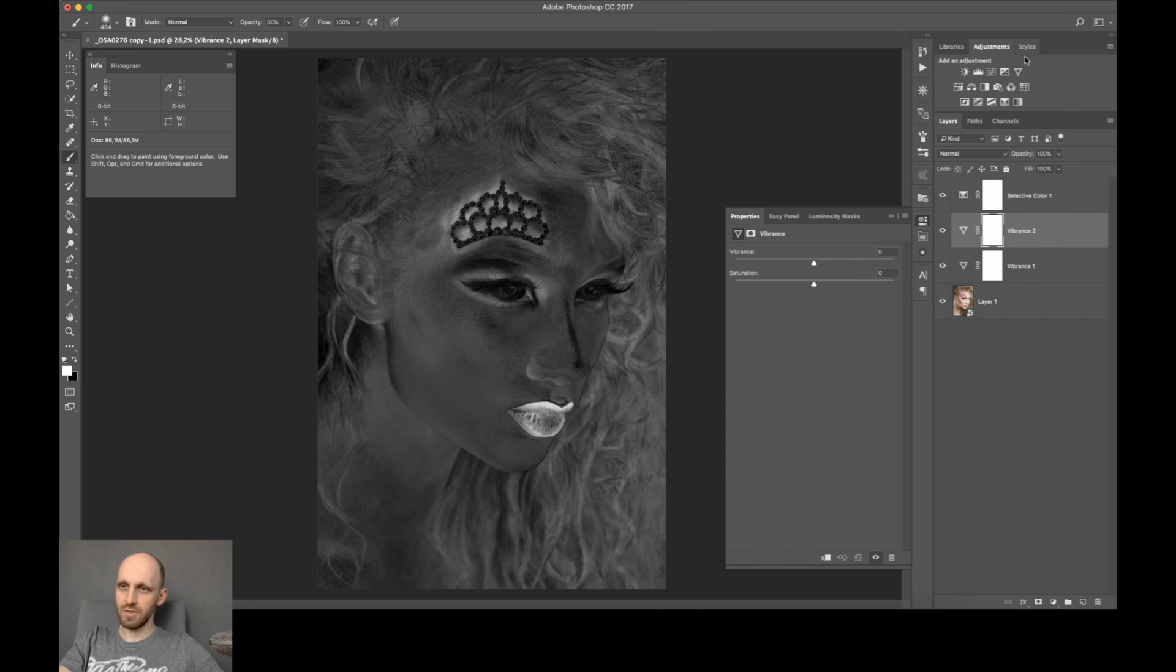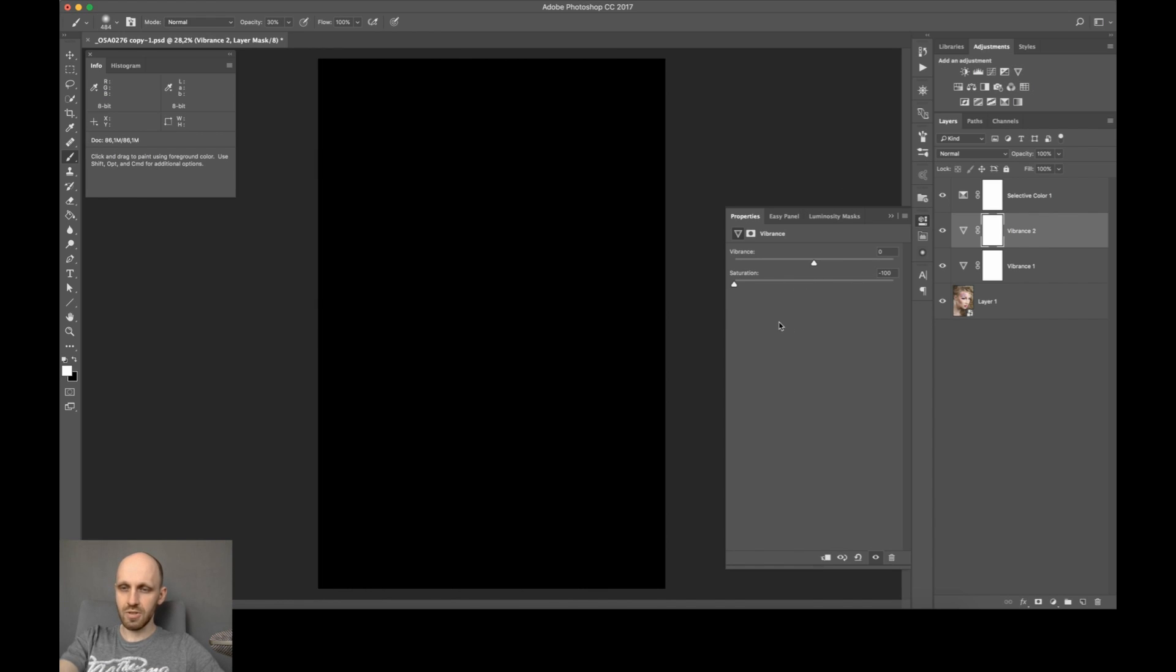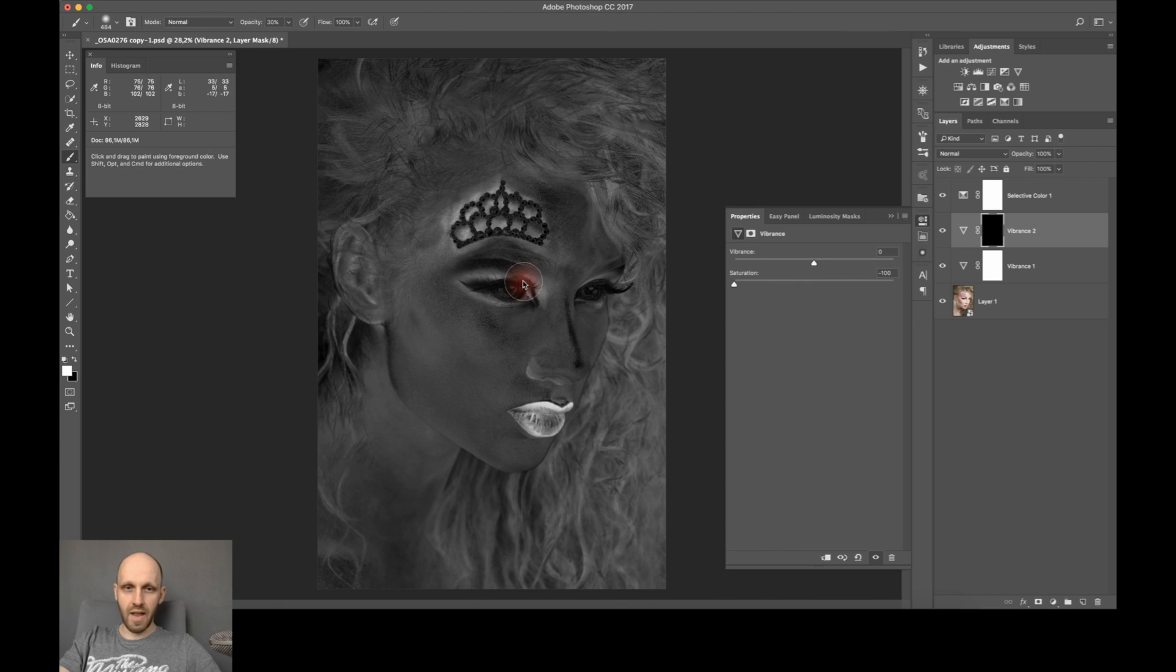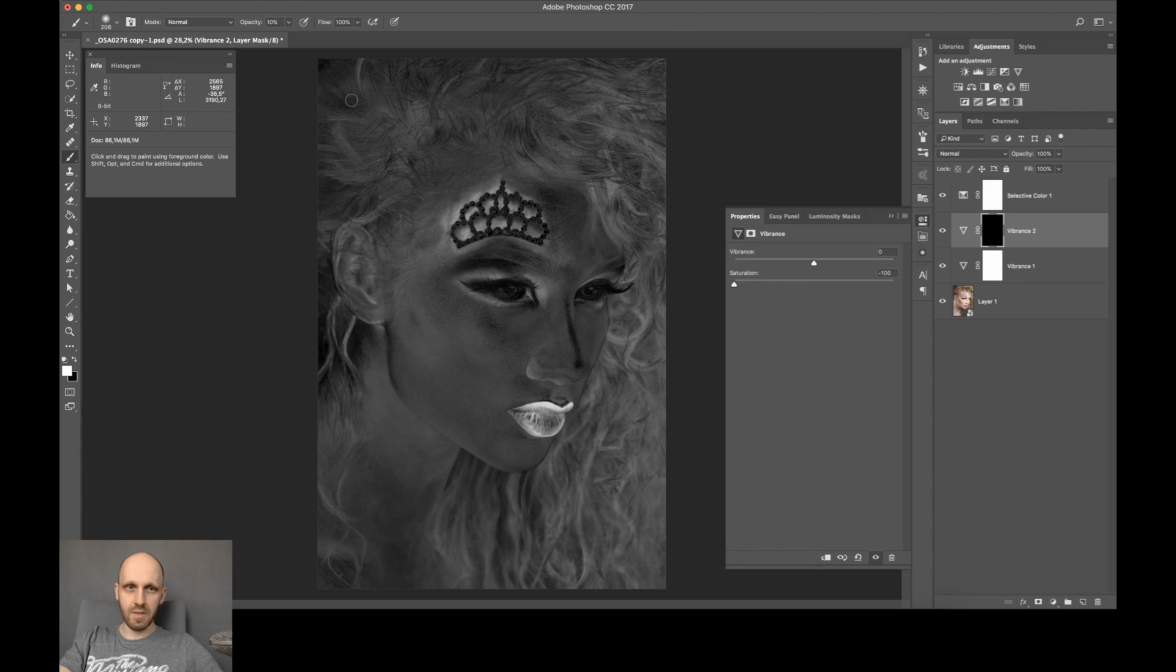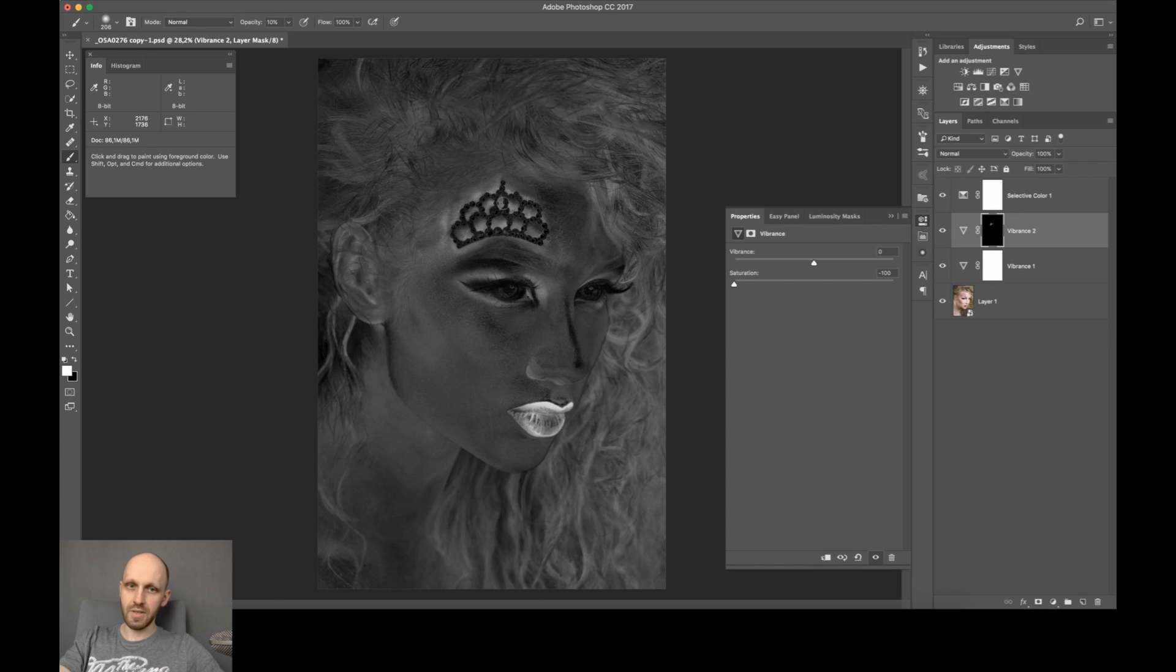So I just create a different saturation layer for that. Turn down the saturation and make sure that the alpha channel is black, and then apply white with some opacity set to 10 percent for example and try to take down those oversaturated areas. So in this case it should look like that.